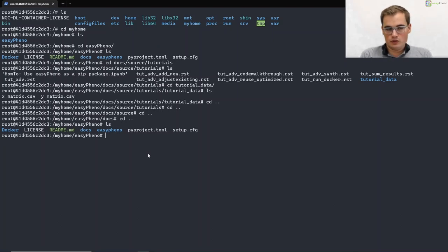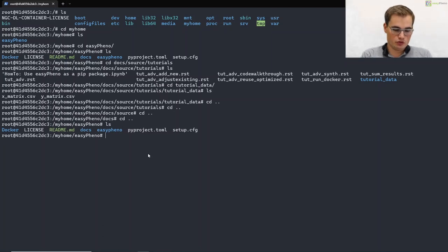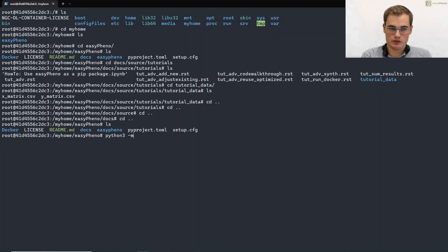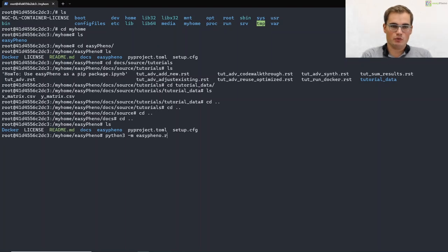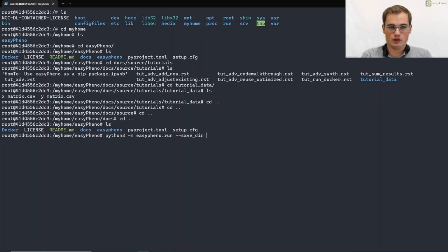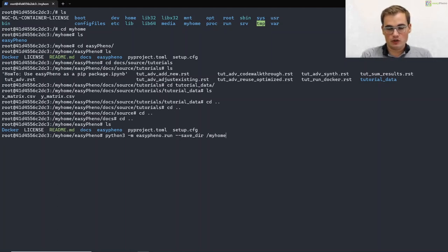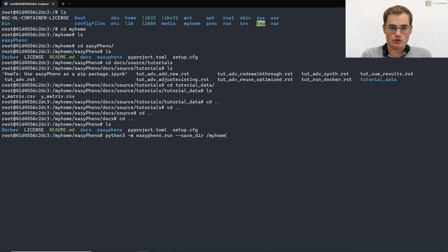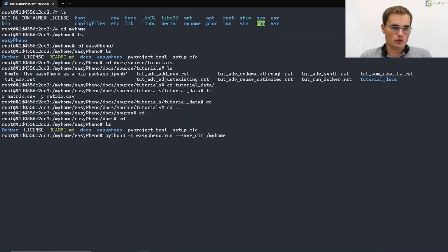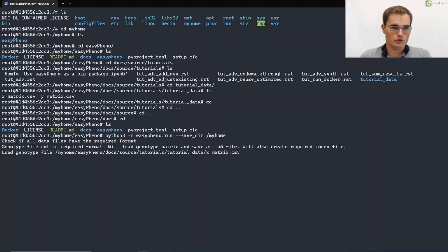But now let's go back to our root directory of our repository. Easyfino has a pretty straightforward API on how to start an optimization run. So to do so, you just have to type Python 3 minus m. Don't forget the minus m as we load it as a module. And then you have to type easyfino dot run, and you have to specify the save directory. In our case we will just save our results into our my home directory. So just the directory that we mounted from our local machine. And by doing so, we will start an optimization run for XGBoost using our tutorial data.